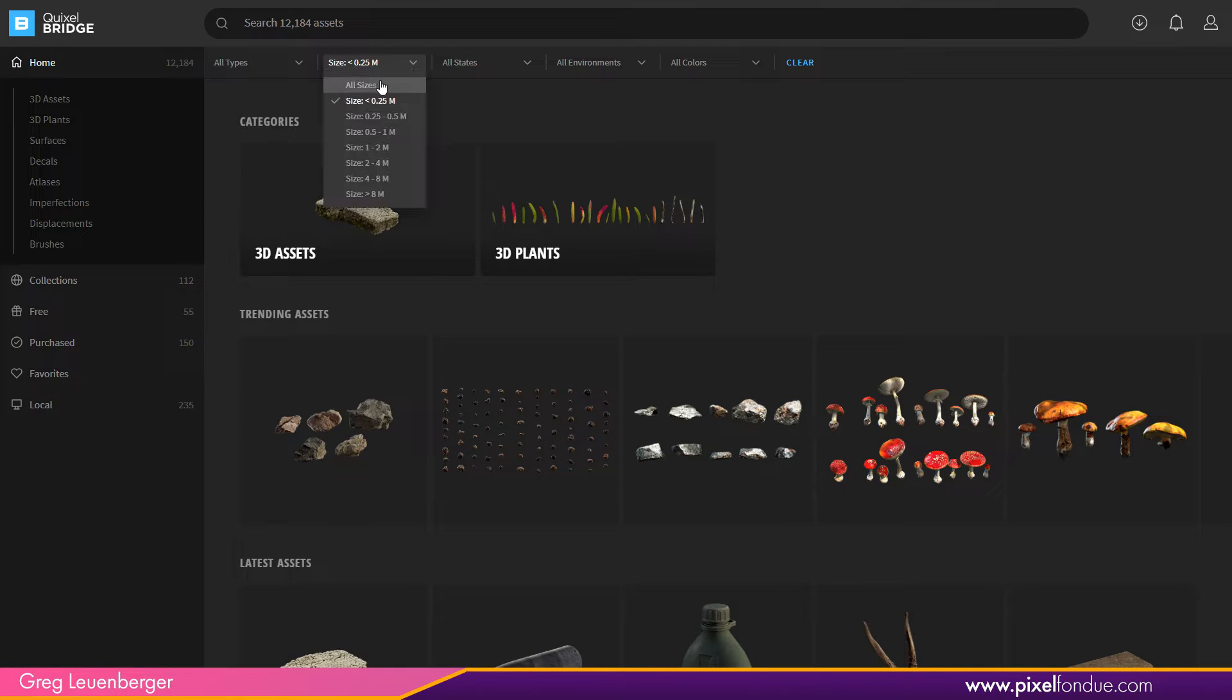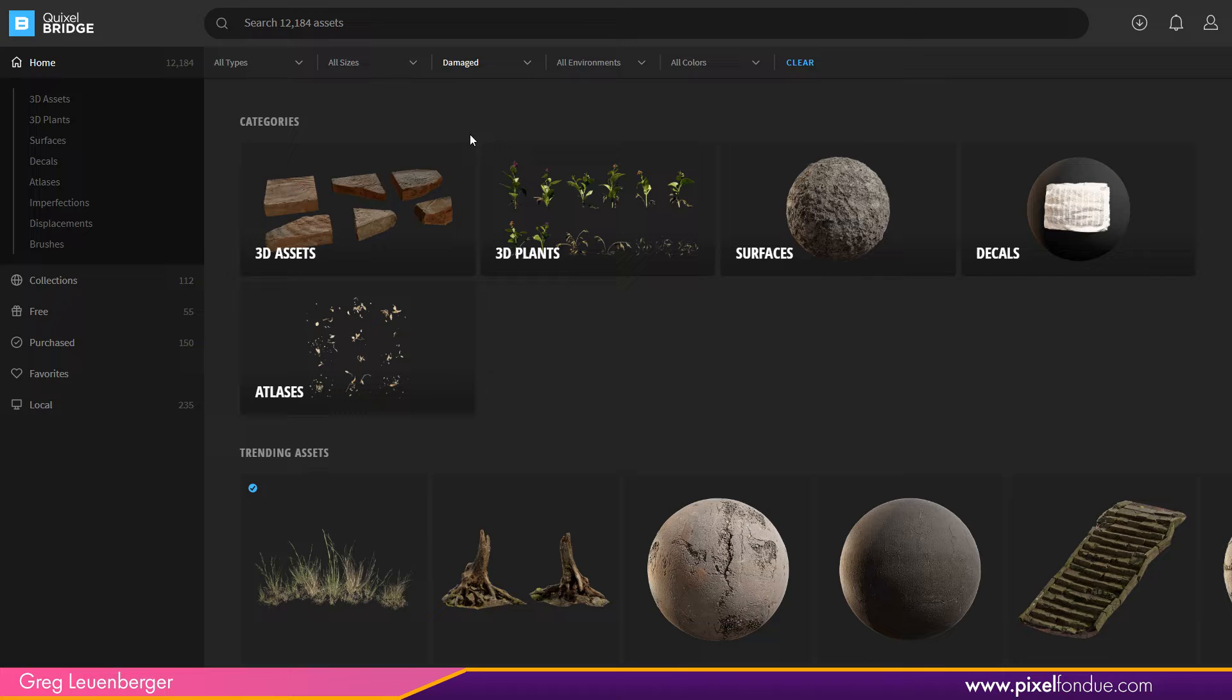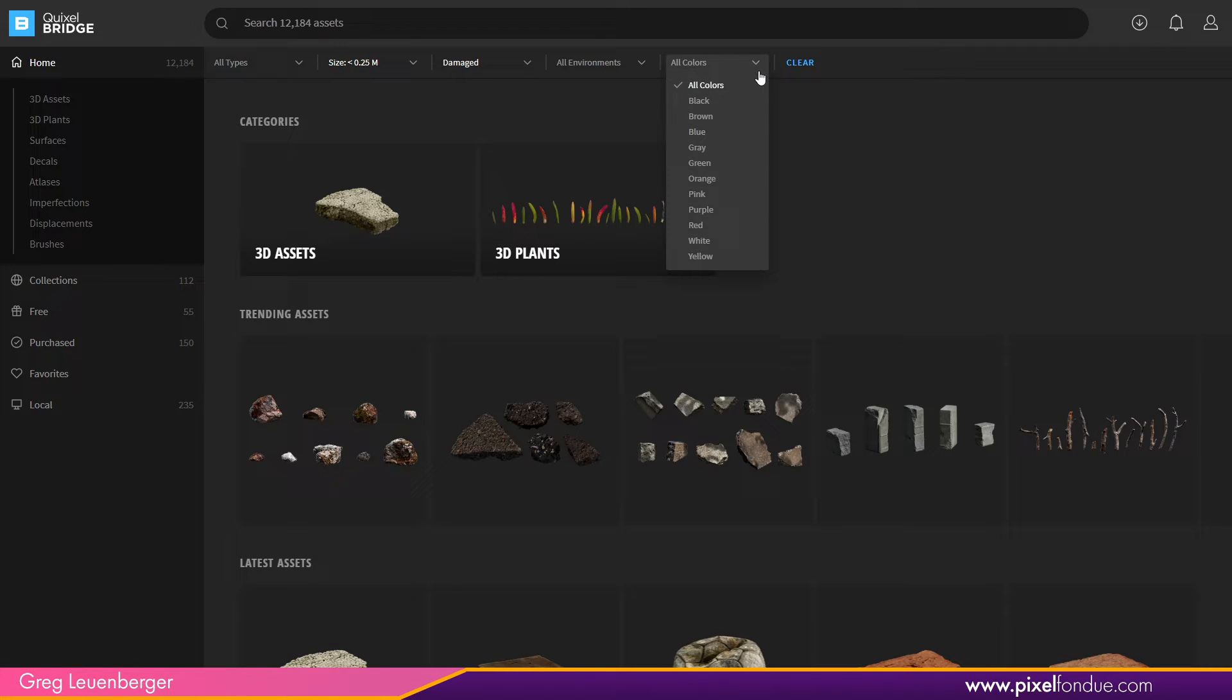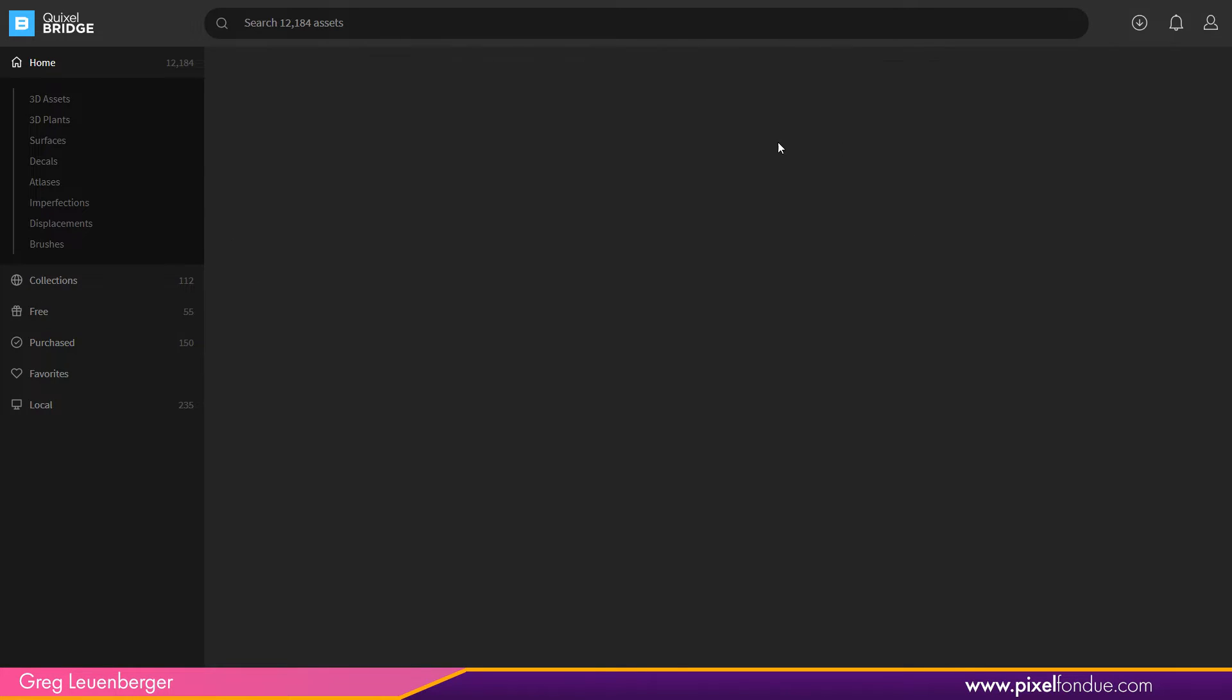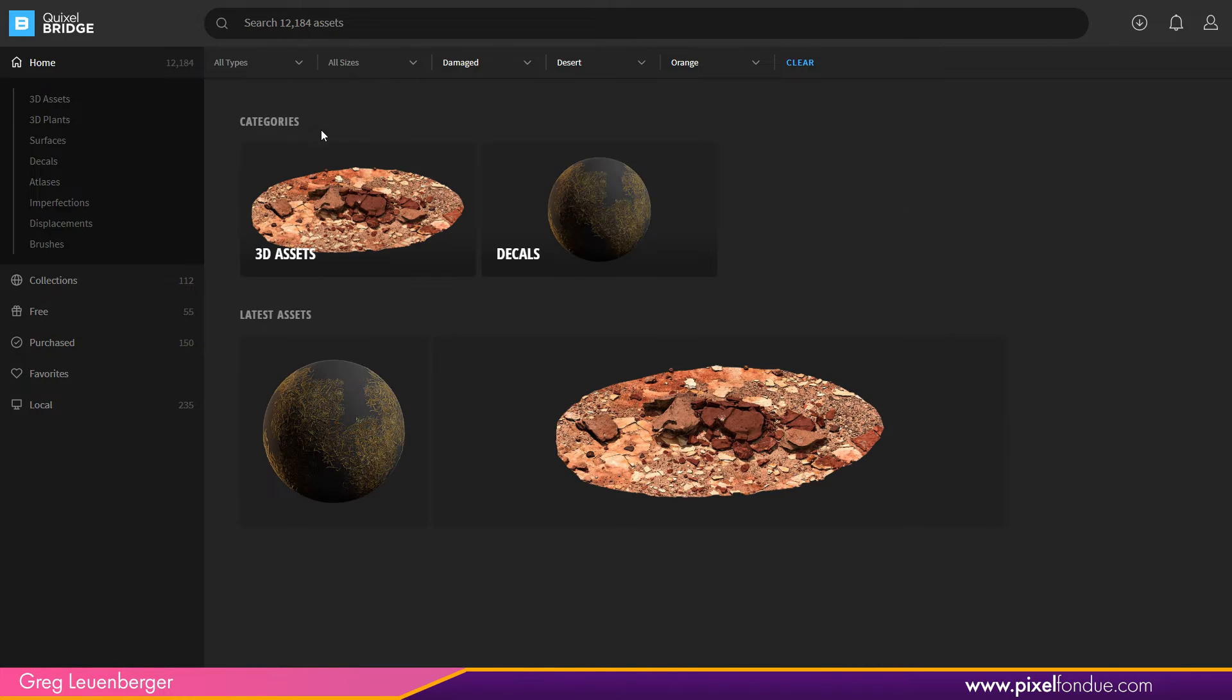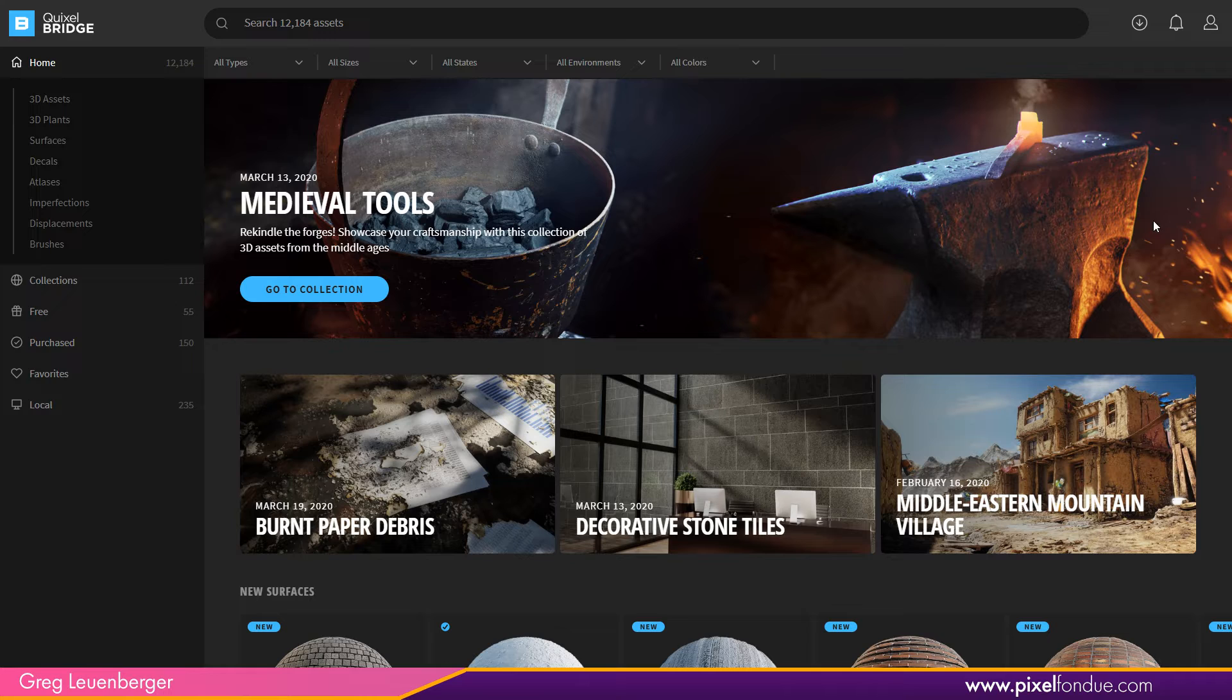You can also search by states. So old, new, damaged. So if I want to look at some damaged stuff, I want to look at some small damaged stuff, that's where I can sort of drill down with these criteria. I can even do it by color, some small damaged orange stuff. So I've got some small damaged cans there. Also by environment, small damaged orange stuff in the desert. Well, nothing to match that, but maybe I can just do all sizes. And now we've got some bigger desert stuff in there as well. And maybe all states. Now we've got all kinds of stuff in the desert. So you can see, you could search that way and you can clear it up pretty easily, which is really cool.